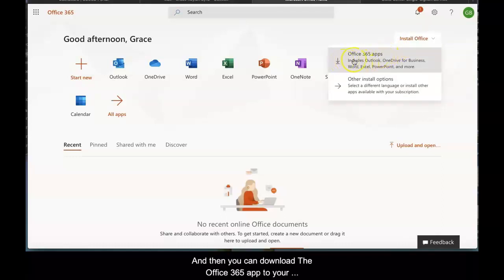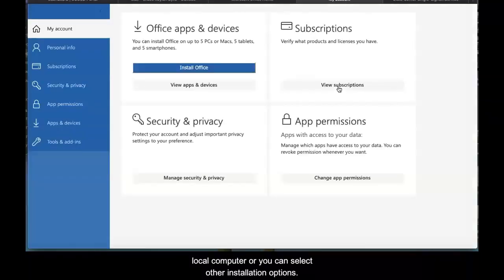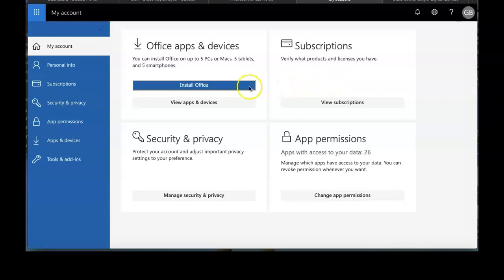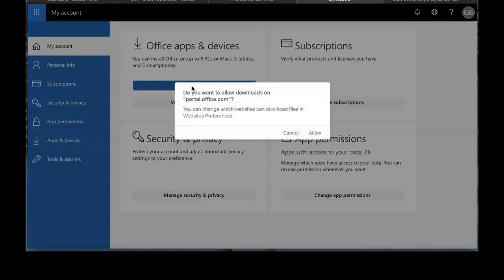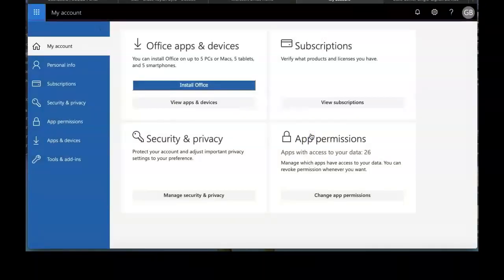You can download the Office 365 app to your local computer, or you can select other installation options. You'll want to allow downloads from portal.office.com. I'm going to click Allow.